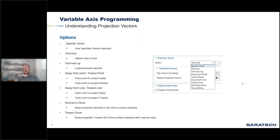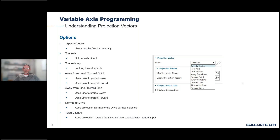Specify vector allows you to select your surface and then specifically specify a vector in which the projection is going to be applied. Tool axis utilizes whatever axis is specified in the tool axis — so if you're a three-axis vertical mill and you choose ZM axis, it's going to choose ZM axis to project the vectors down. Away from the tool, we have tool axis up, which is the same as tool axis except it goes the opposite direction, toward the spindle.